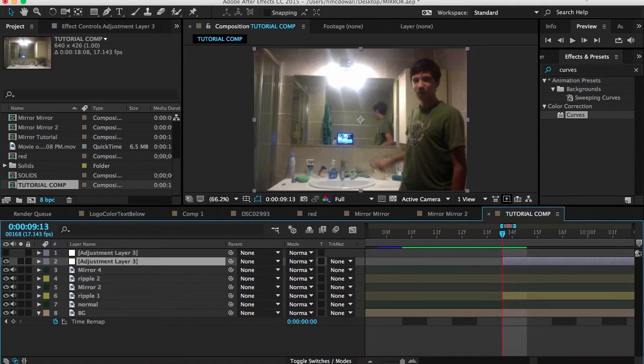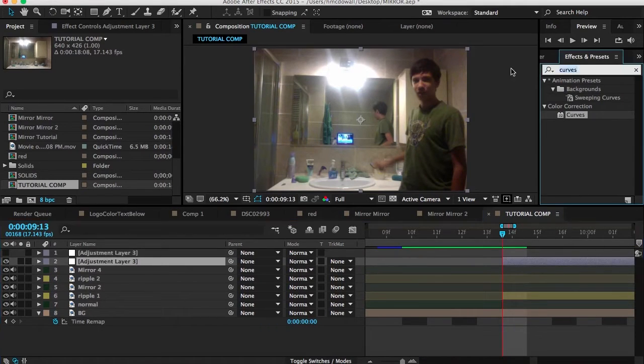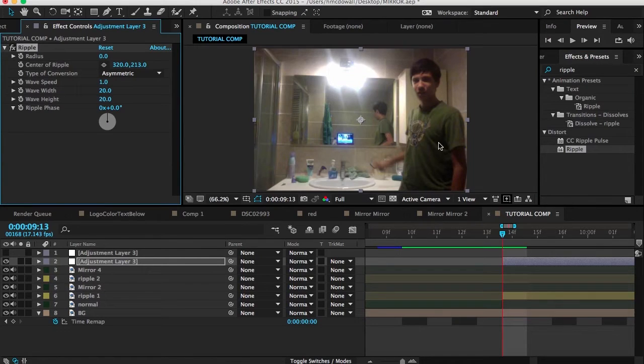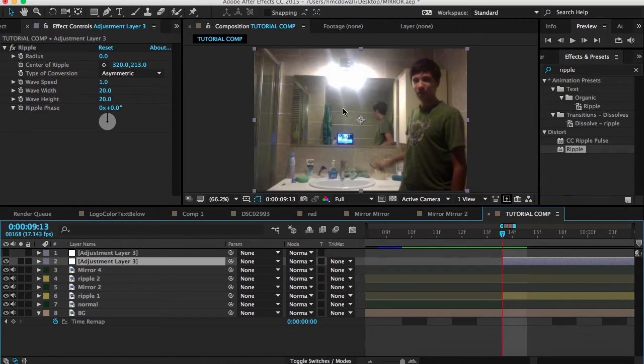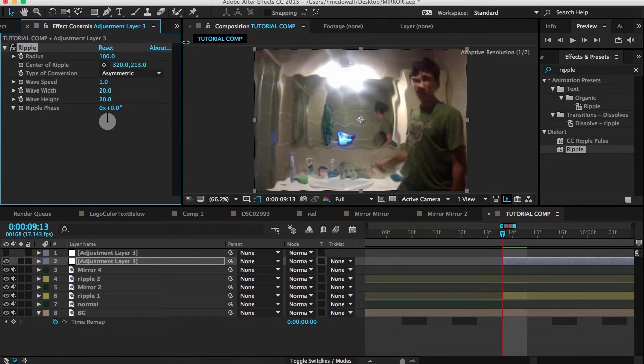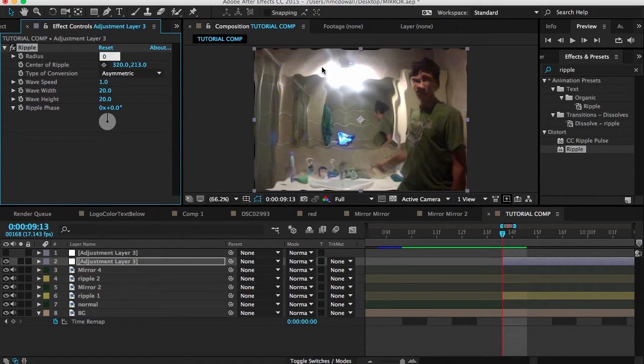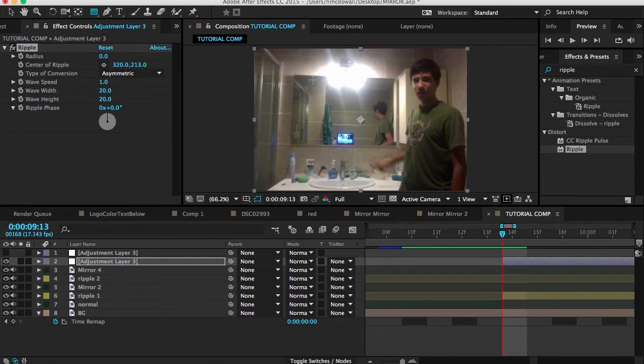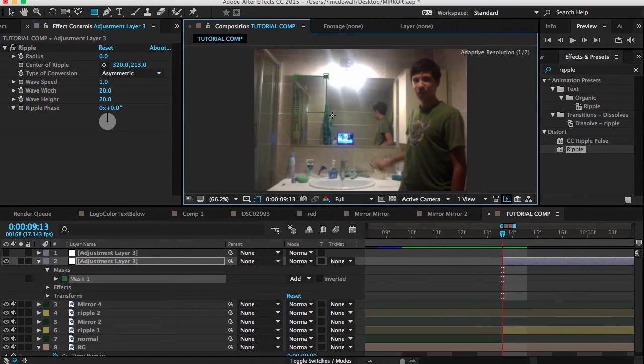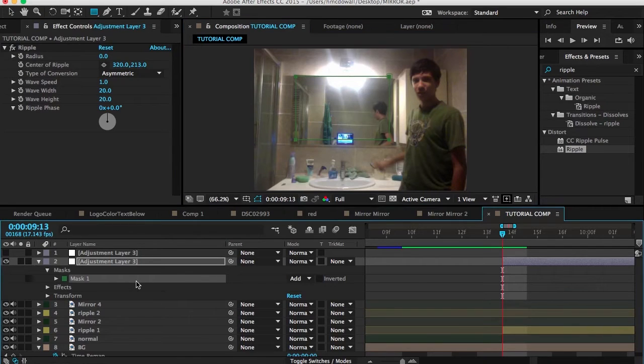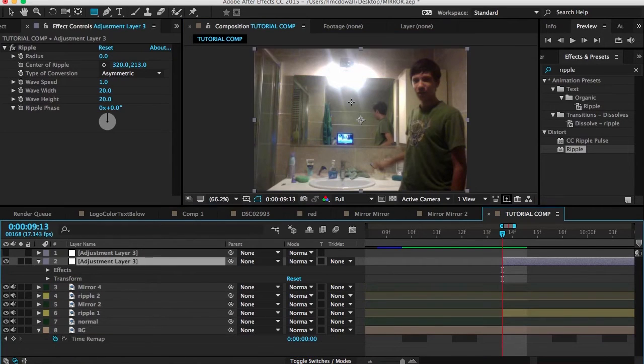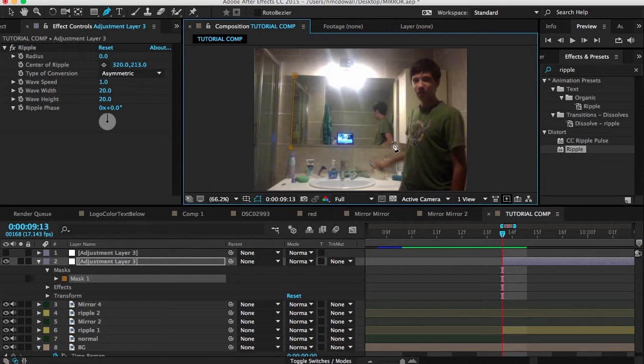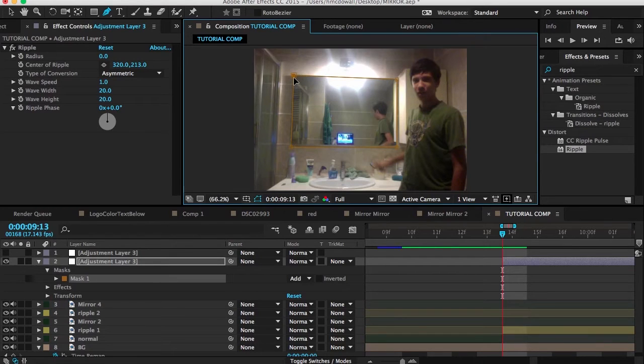So then what we want to do is we were supposed to stop it here. So press command shift D again. Turn this one off because we'll be using that one later. Okay. Then go to this adjustment layer and go into effects and presets and type in ripple. So go to distort and click on ripple. And of course it's going to be affecting the whole thing if you bring it up. You see here it affects the whole thing. We don't want that. So what we want to do actually is make a mask around the mirror.